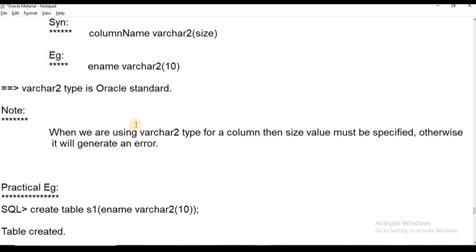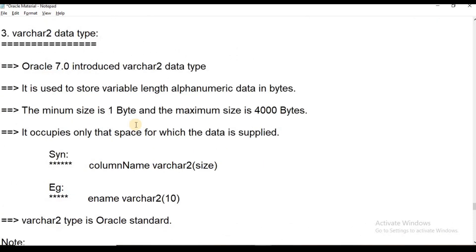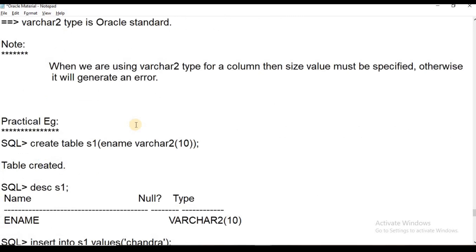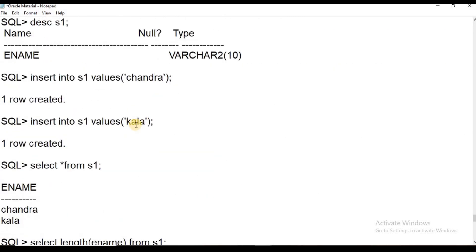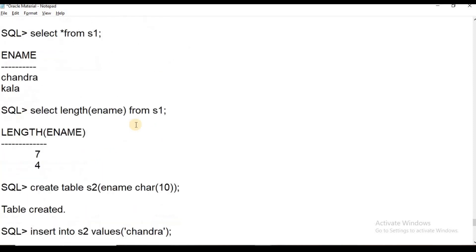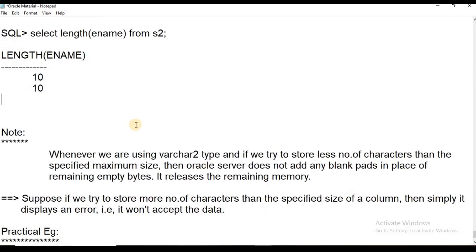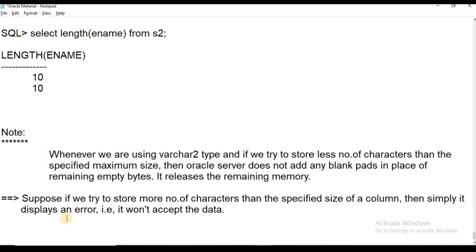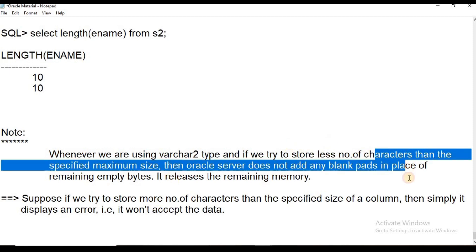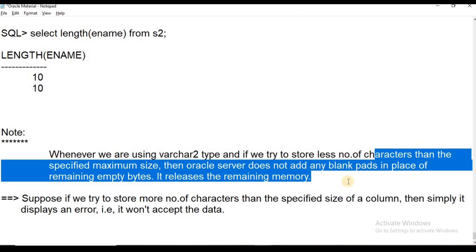This demonstrates CHAR, VARCHAR, and VARCHAR2 data types. To summarize: VARCHAR is automatically converted to VARCHAR2. If you use VARCHAR2 without specifying a size, it immediately displays an error. With CHAR, blank pads are applied to remaining spaces; with VARCHAR2, the memory is released.